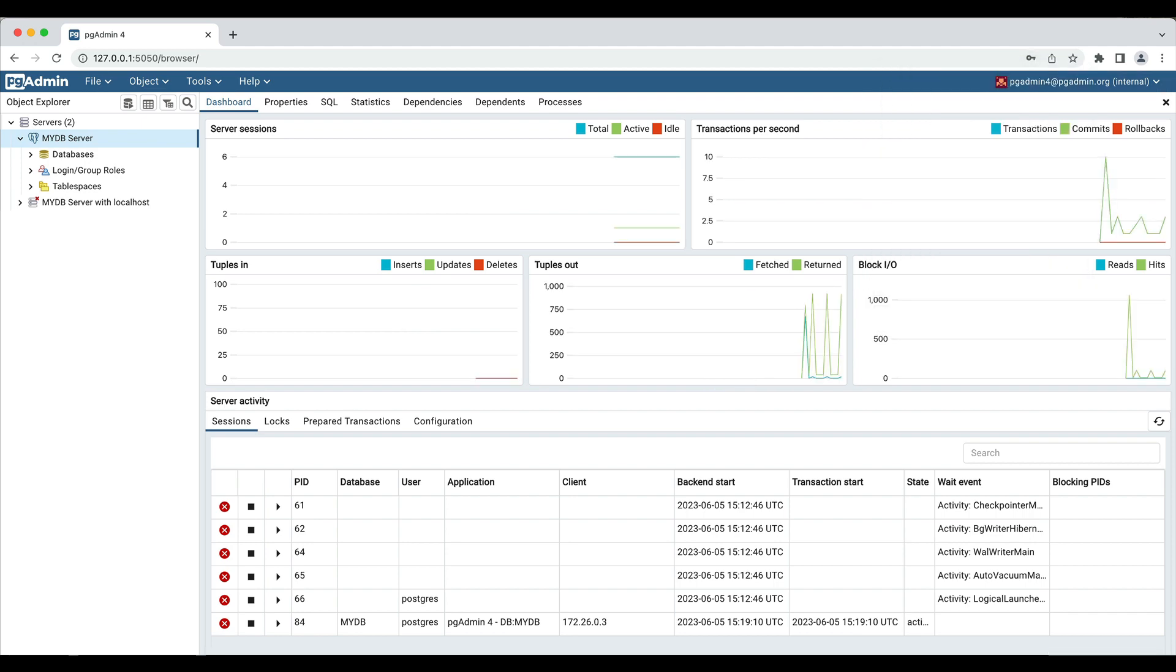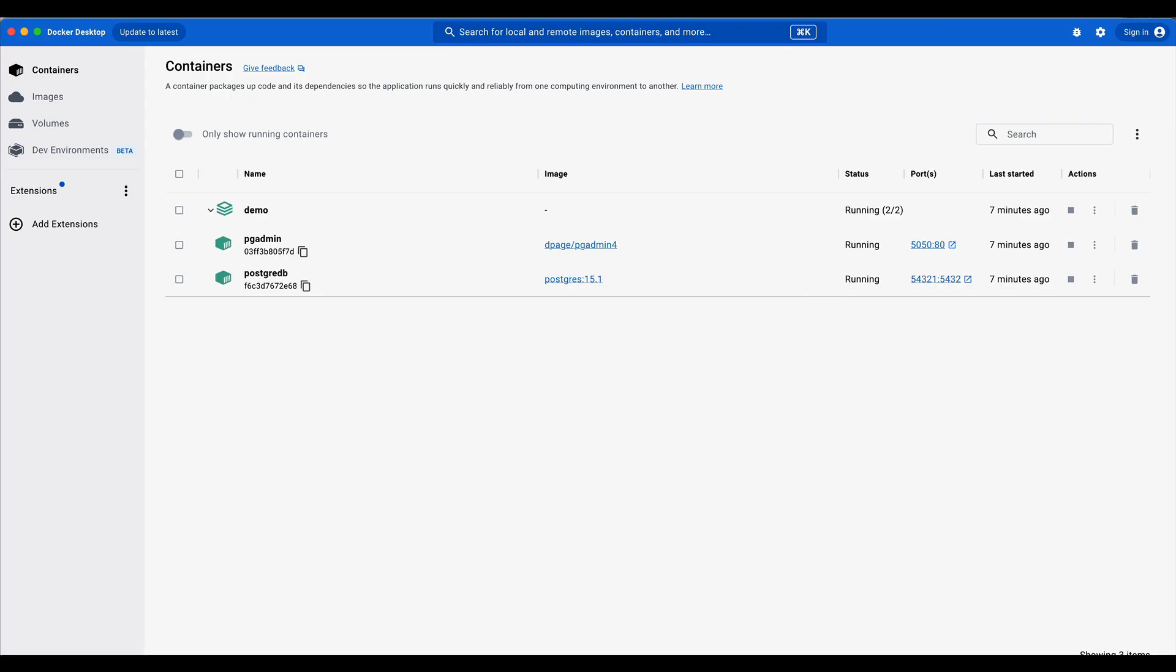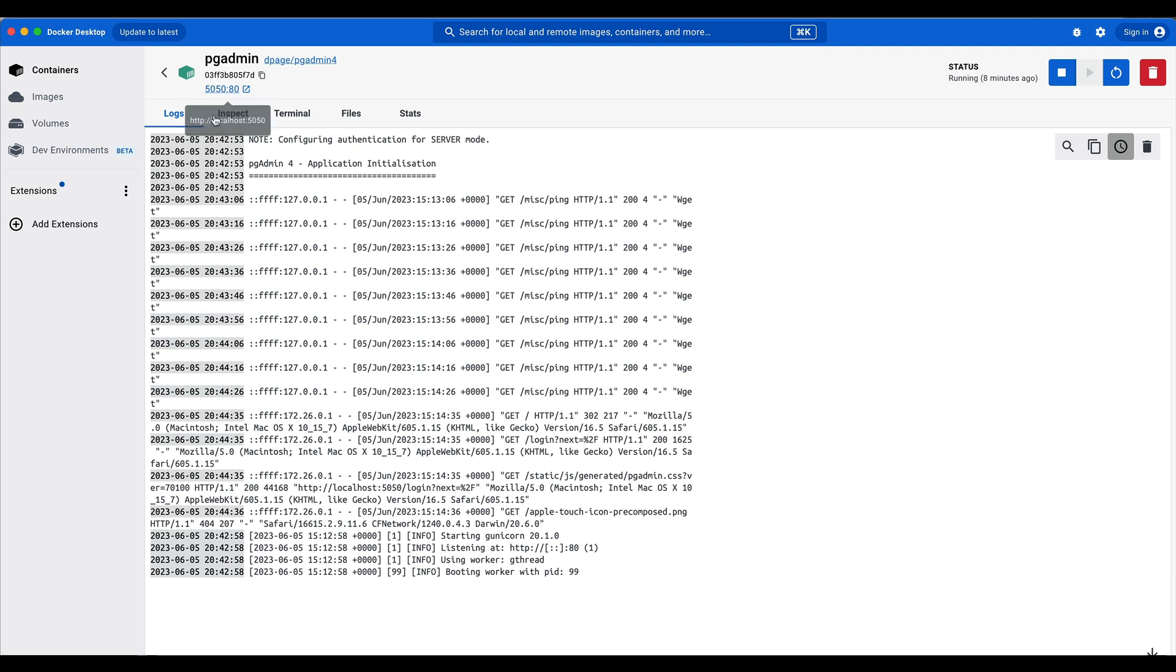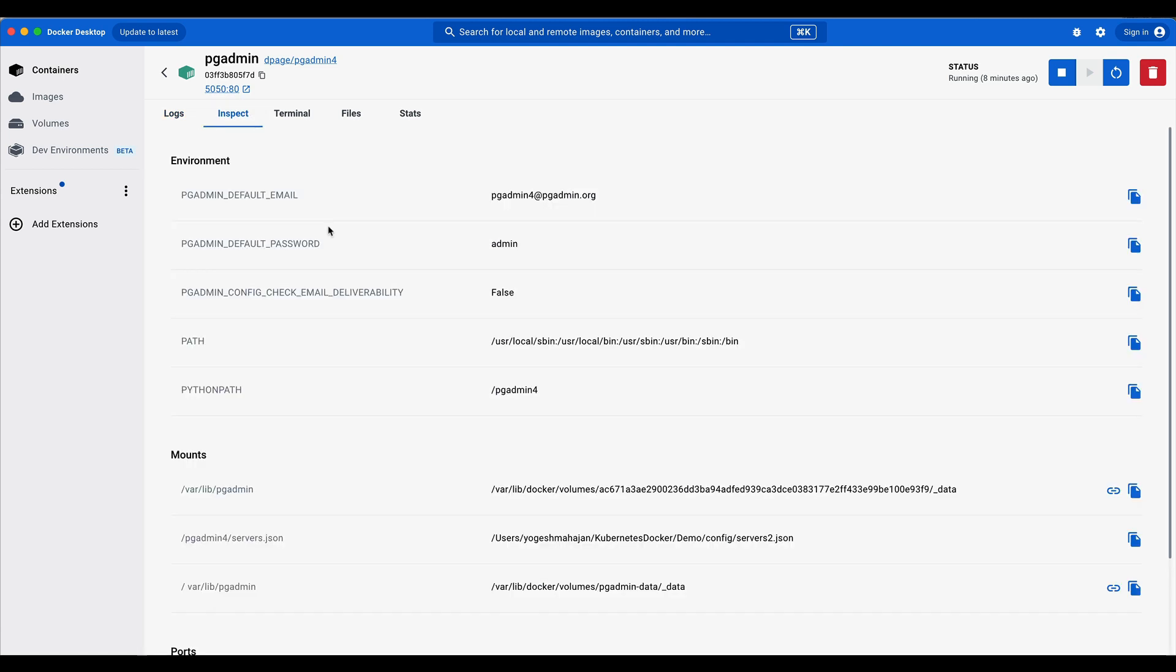If you have Docker Desktop installed, you can view the running containers. Here is the pgAdmin container. Click on the container. You can access the logs from the logs tab. You can inspect your pgAdmin container and its environment variables.